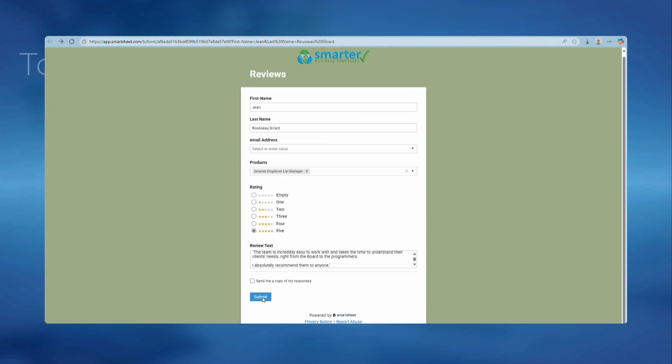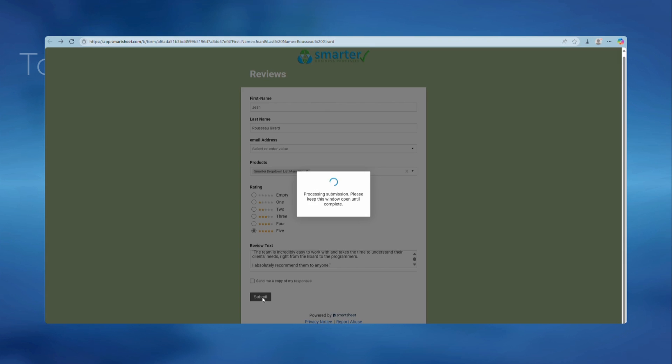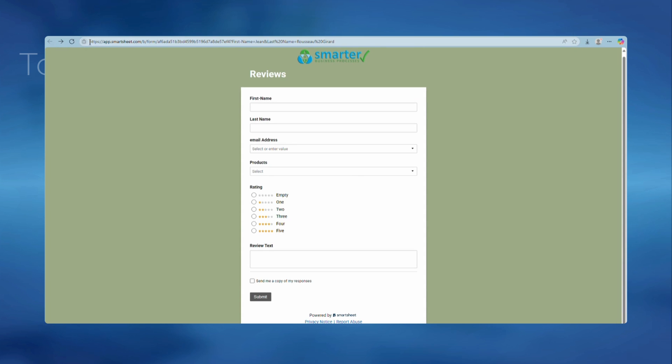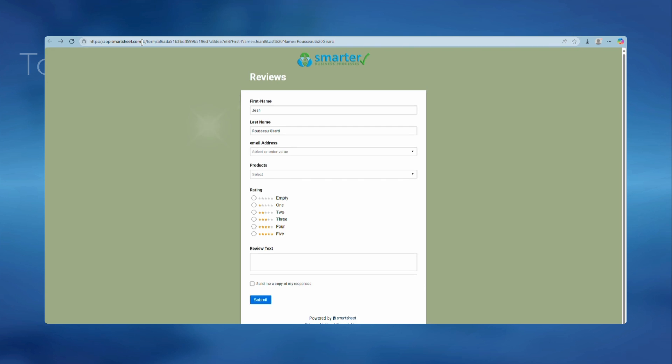This is even true if Smartsheet is configured to show a new blank form after submission. Just hit the back button, click on the address bar, and hit return.